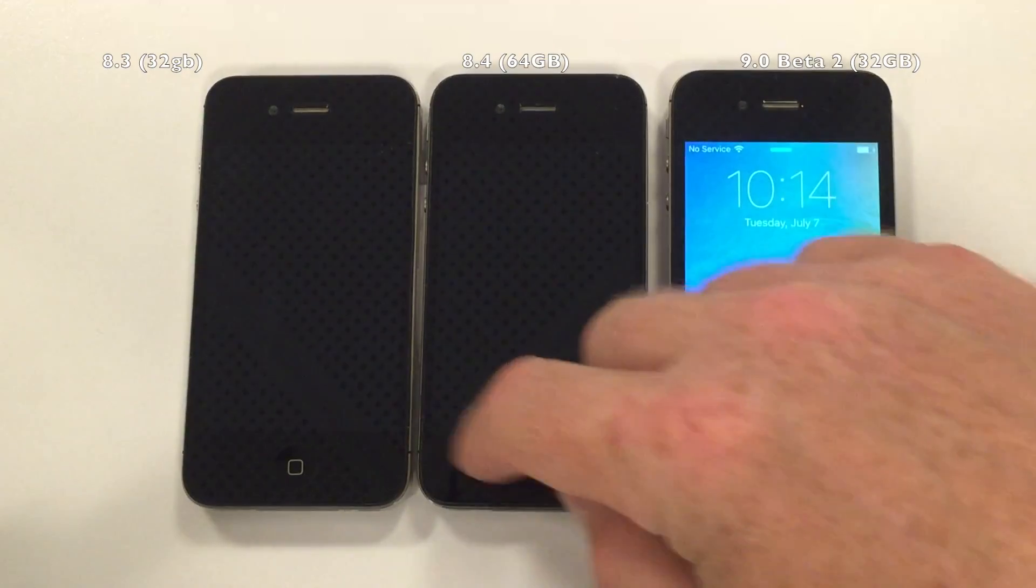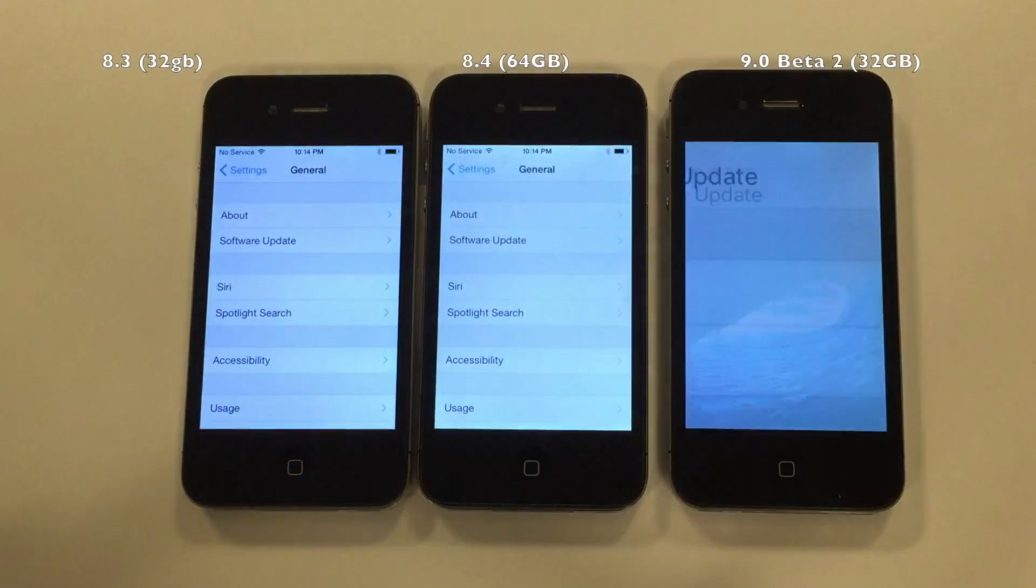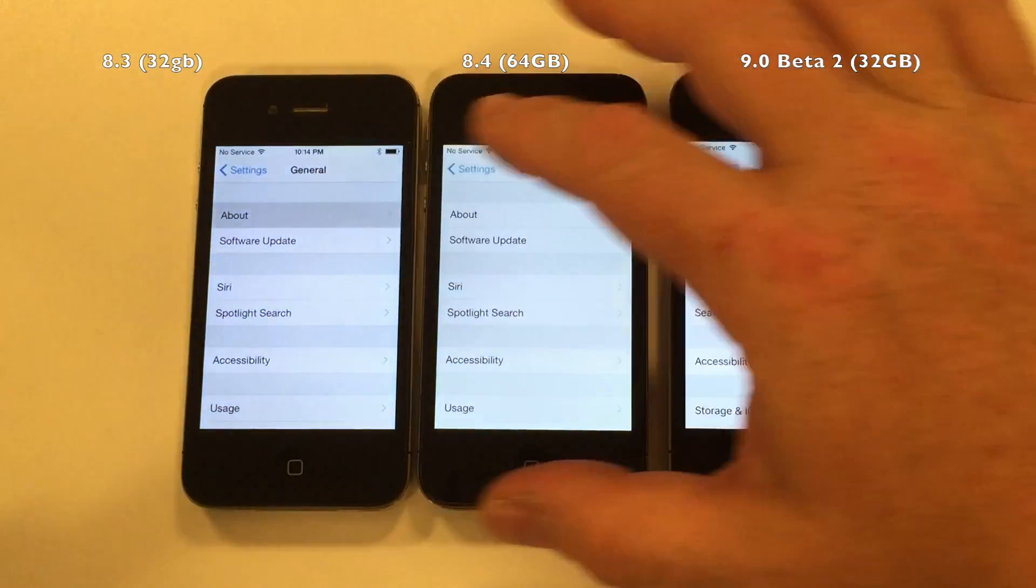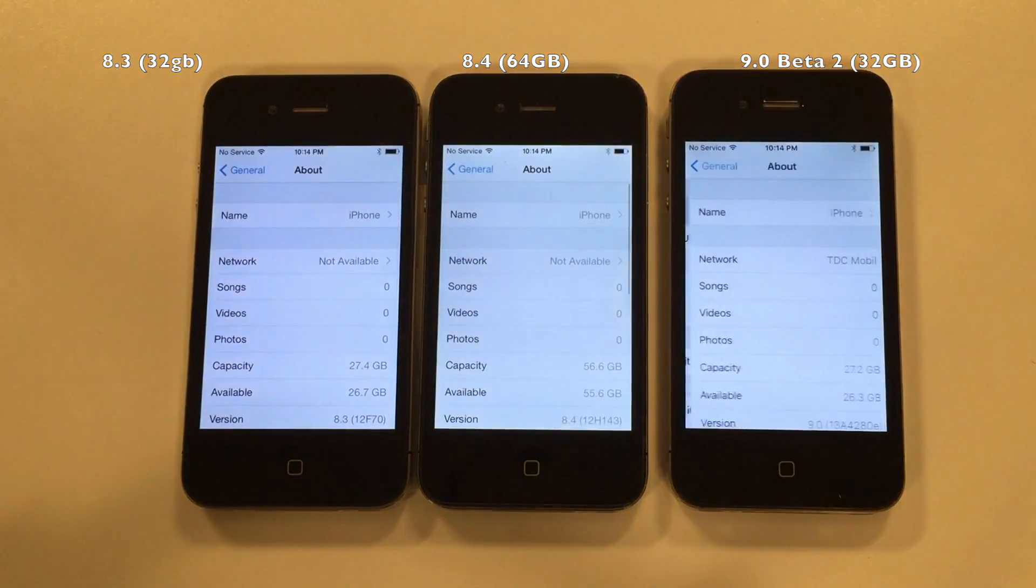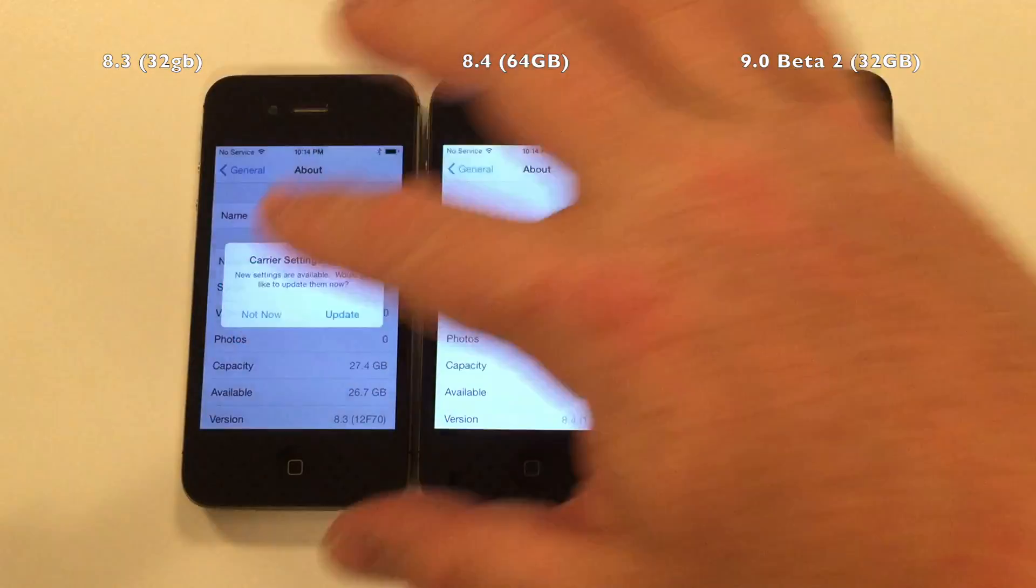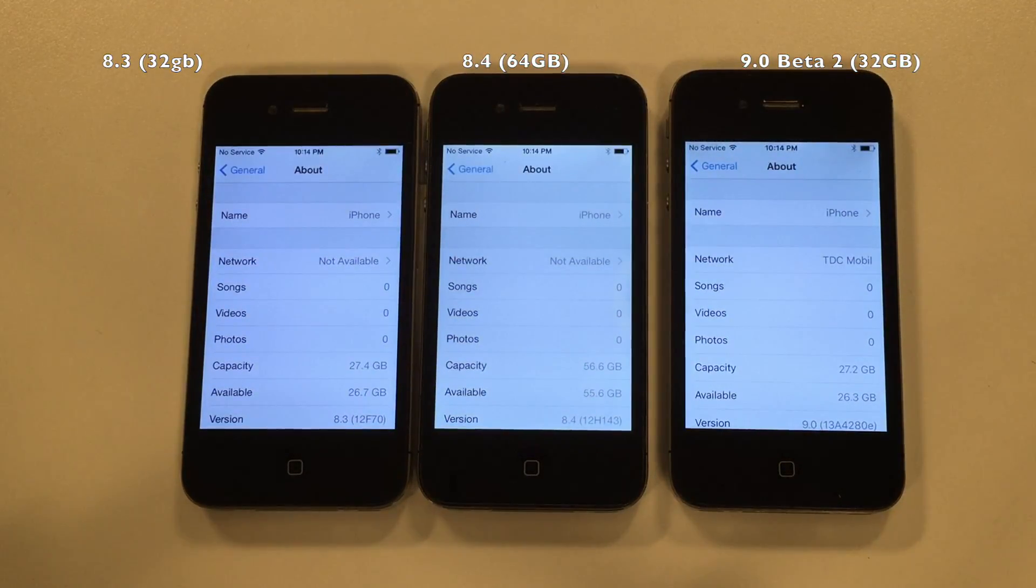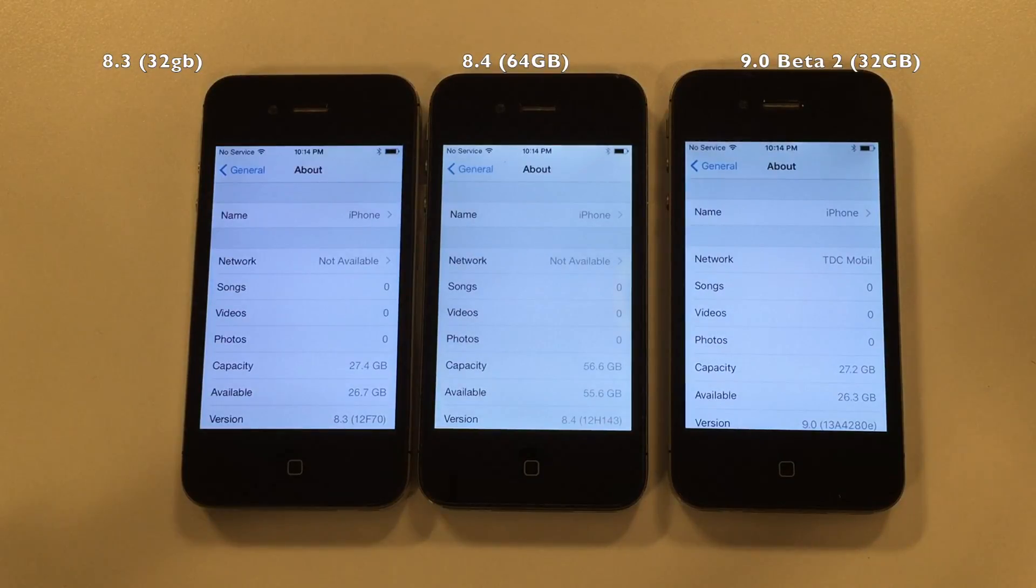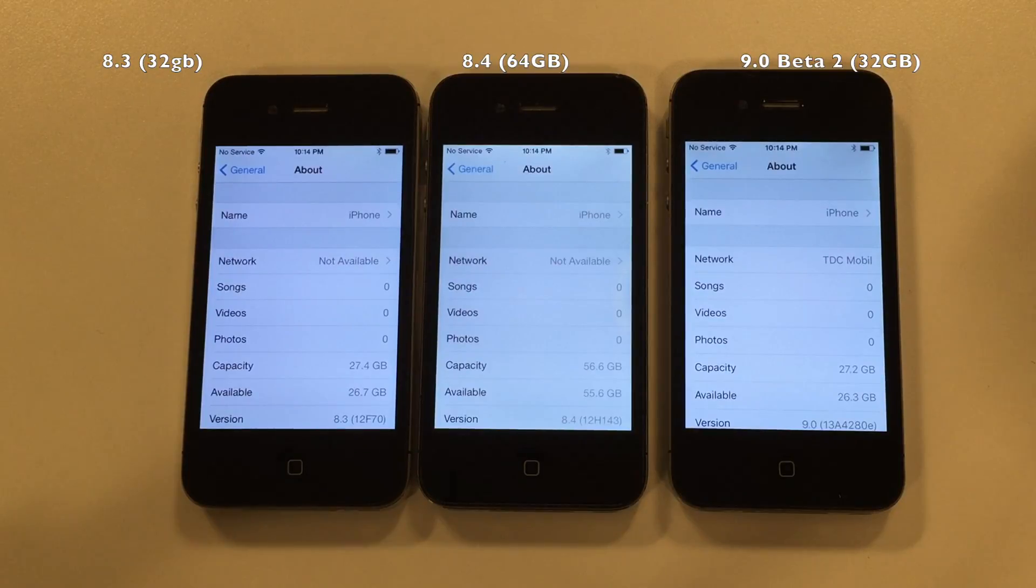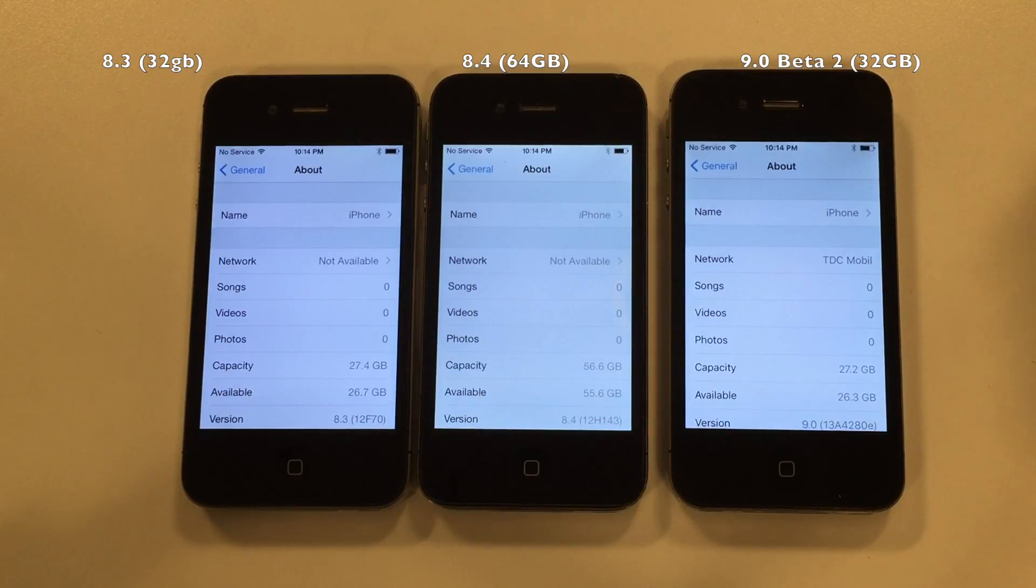10 minutes has gone by and we're out 0.7 on 8.3 and a full gigabyte on 8.4, and 1.1 on iOS 9 beta 2. Surprising.